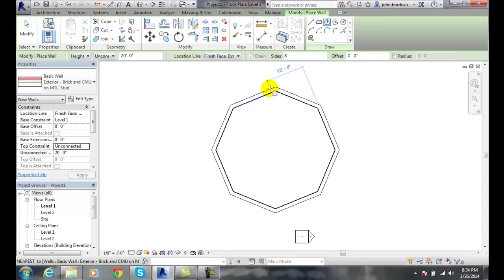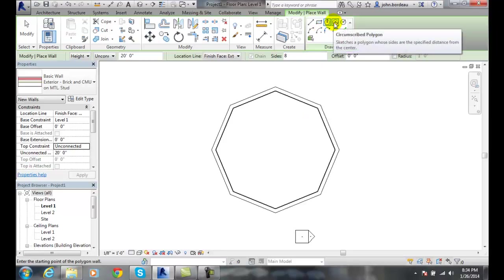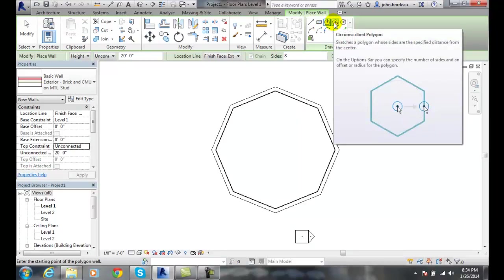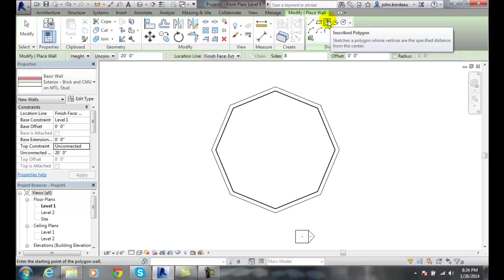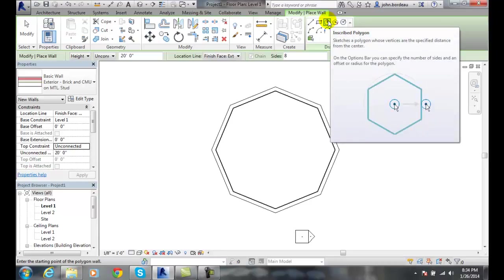So an eight-sided polygon. And I can similarly do the same thing if I want to go up here and do a circumscribed polygon, so I can set the distance of the circle and the walls will be on the outside of the circle. When it's circumscribed, inscribed the walls will be on the inside of the circle.